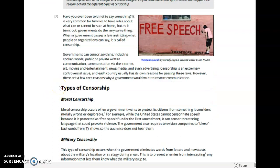Types of censorship. Moral censorship occurs when a government wants to protect its citizens from something it considers morally wrong or deplorable. For example, while the United States cannot censor hate speech because it is protected as free speech under the First Amendment, it can censor threatening language that could provoke violence. The government also requires television companies to bleep bad words from TV shows so the audience does not hear them.